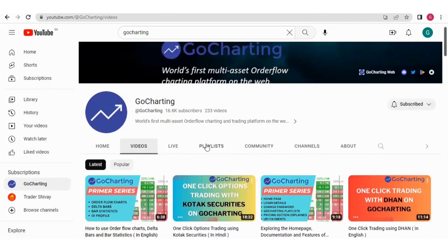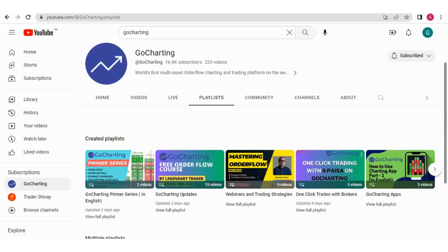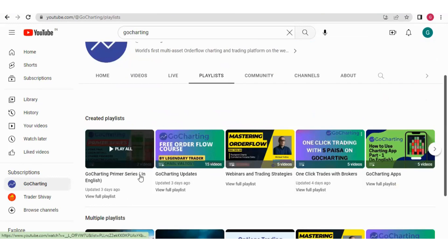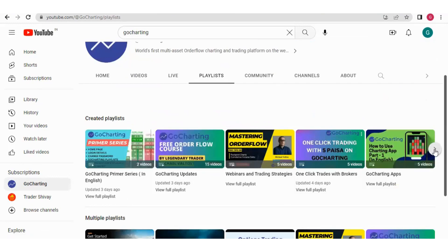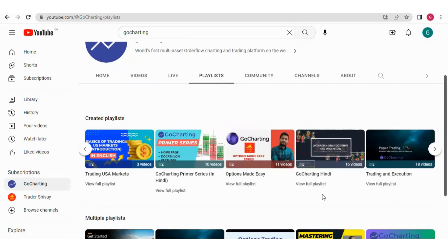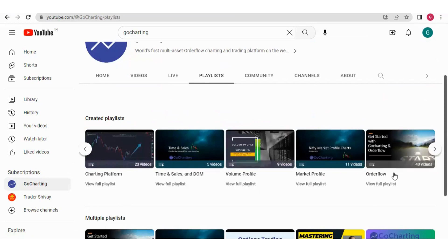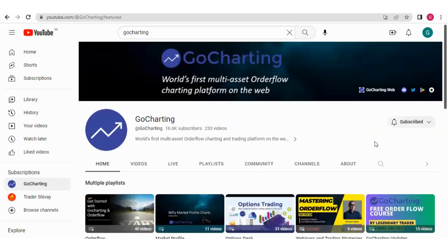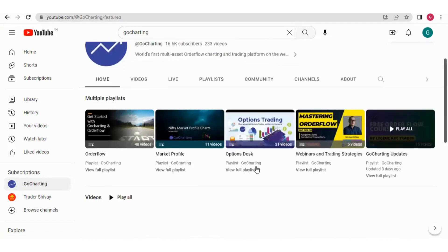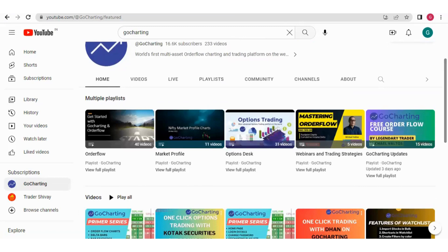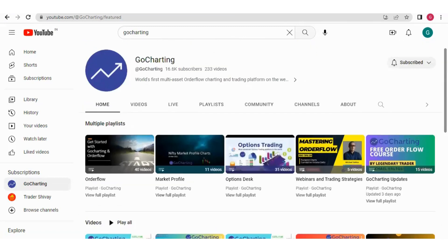Please also watch our playlists on the Go Charting YouTube channel, which are arranged in a structured way. We have the Go Charting Primer Series in English, along with important playlists on order flow, market profile, and volume profile. Visit these playlists to learn more.